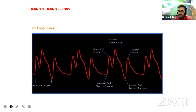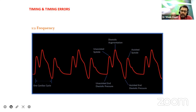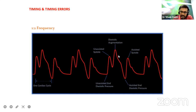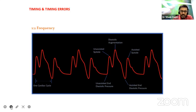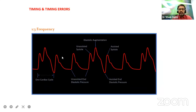Gradual weaning: once inotropic requirement has cut down, patient is relatively stable, and you have controlled the underlying source — like revascularization and PAMI — you can start weaning from one-to-one to one-to-two. In one-to-two, one beat is missed and diastolic augmentation occurs every second beat. In one-to-three frequency, two beats are missed and on the third beat there is inflation followed by diastolic augmentation.